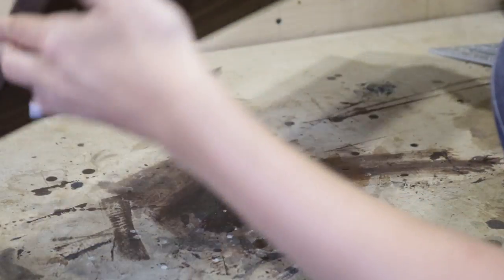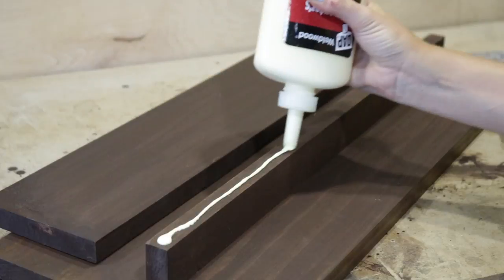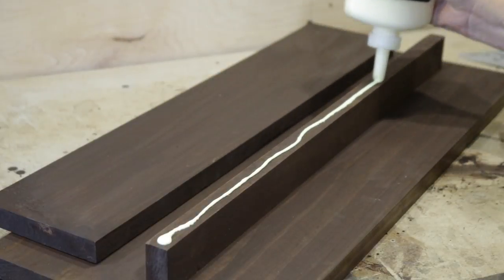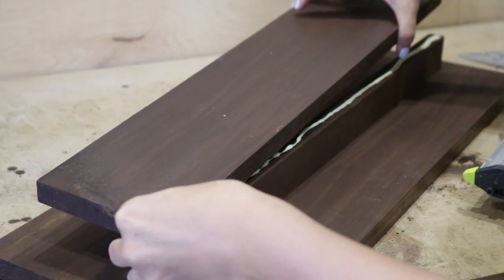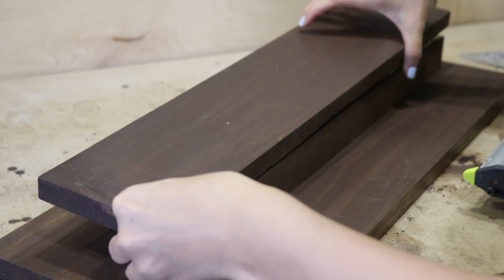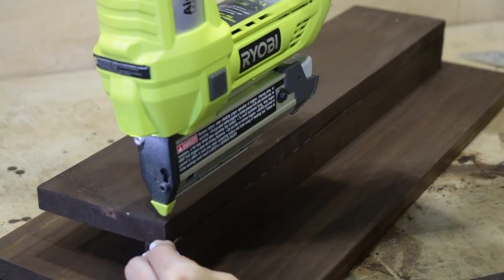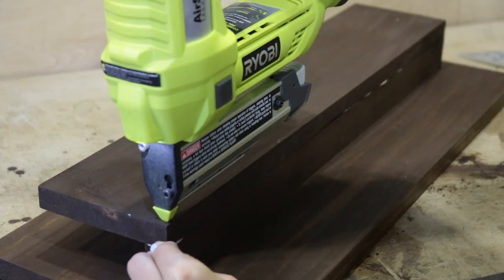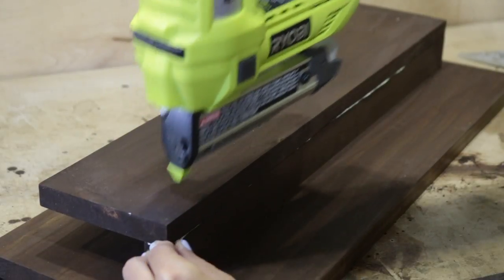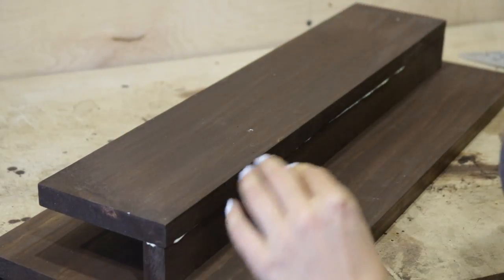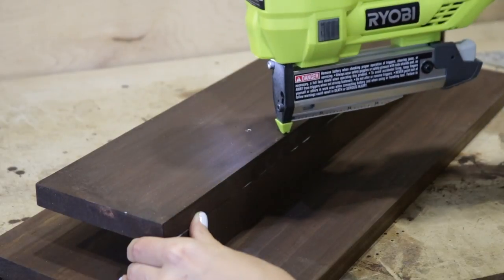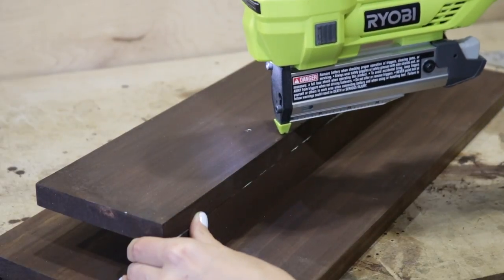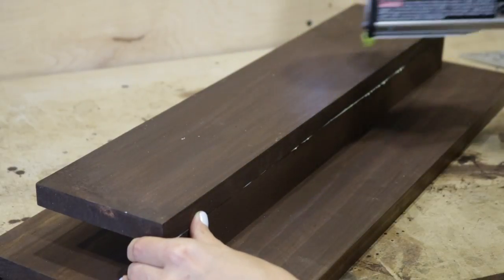Once the shelf was attached, I flipped over the entire coat rack and glued and pin nailed the front piece onto the shelf. This is the part where I was really mad at myself because I used so much glue for no reason. Make sure to be conservative with the glue so you have way less to clean up than I did.